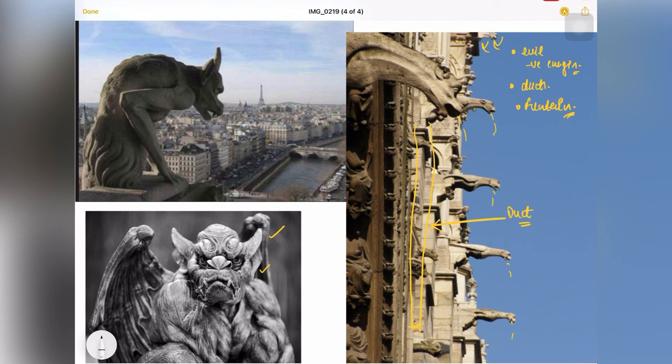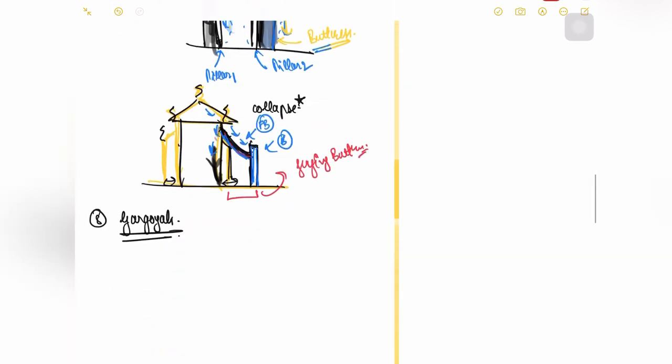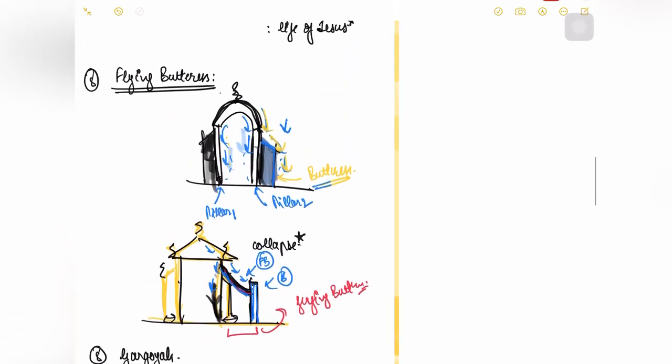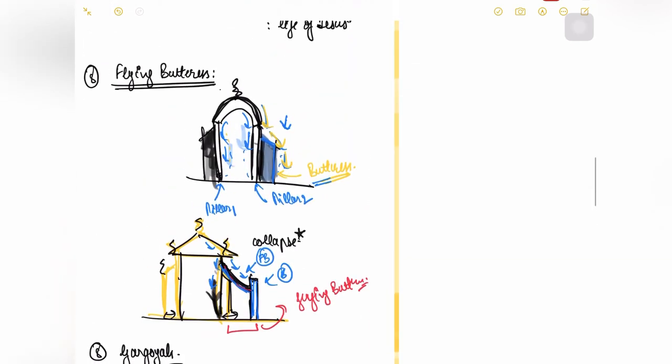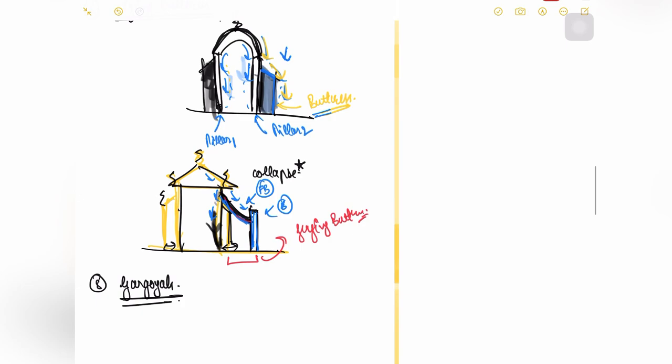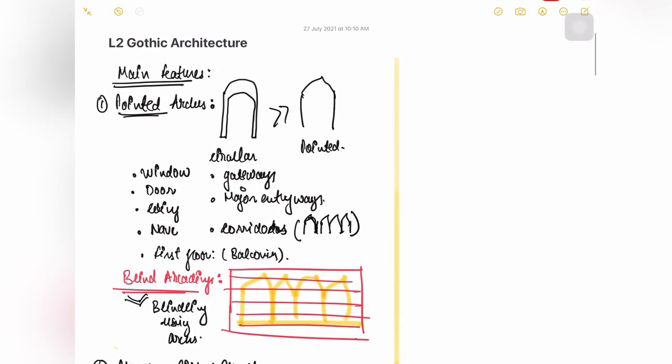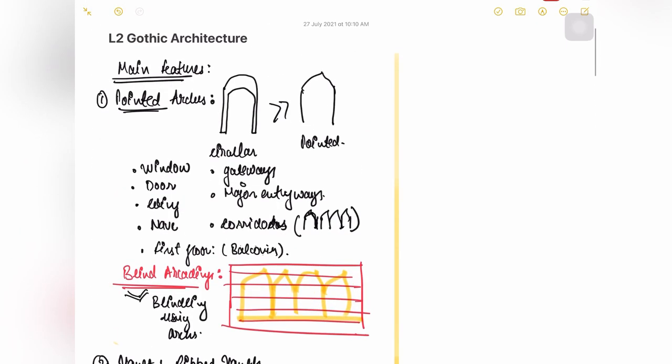It becomes evil eye plus it becomes a duct. So it was functional as well as aesthetically used as one element of Gothic architecture. These eight features are the main features that were there in Gothic architecture. And in the next lecture I will tell you about the different types of pointed arches that they used to have.